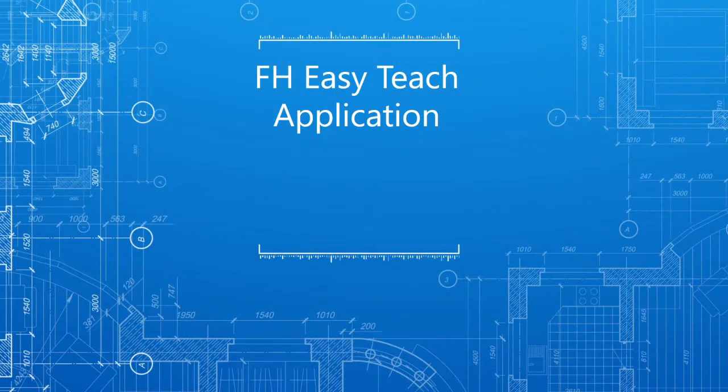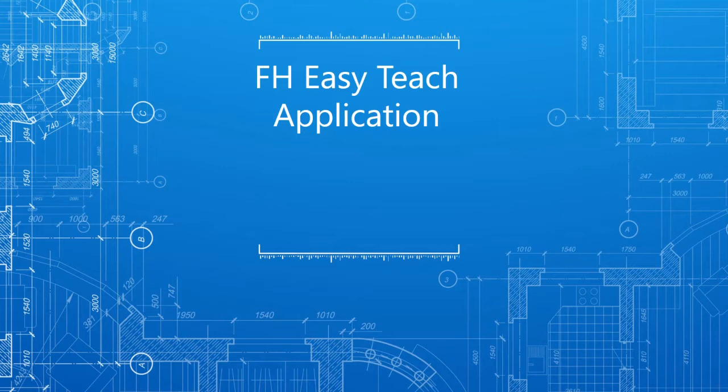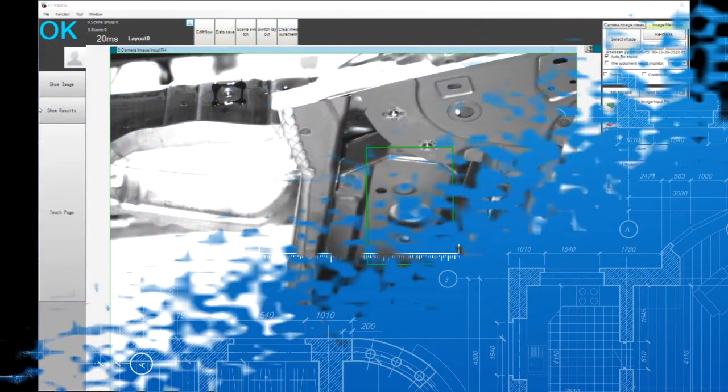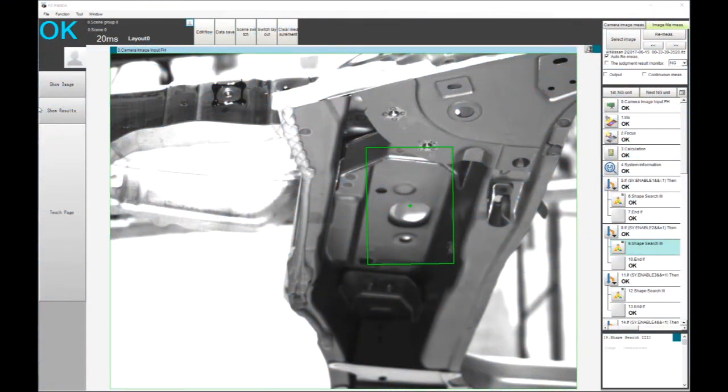Hi, my name is Jamie and welcome to this online tech talk demonstration. Today I want to show you a simple application I've created to make training new features on FH or FHV 7.7 as simple as drawing a box around the feature that we are looking for. I've called this application easy teach.